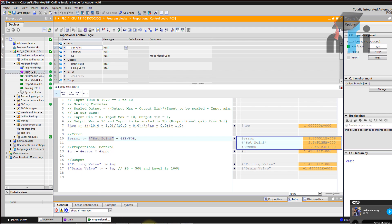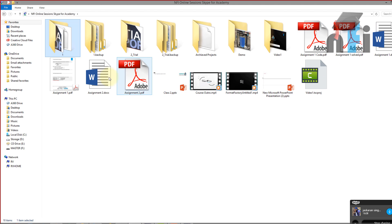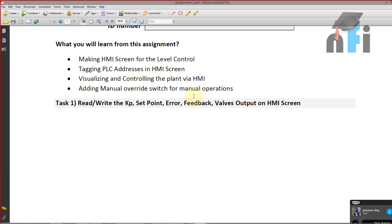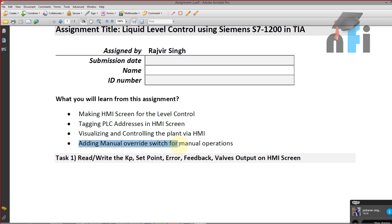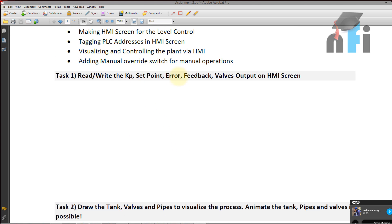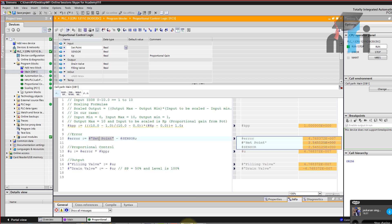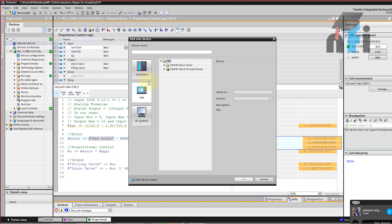Now let's proceed with the HMI. The tasks for today are: (1) making an HMI screen for level control, (2) tagging PLC addresses in the HMI screen, (3) visualizing and controlling the plant via HMI, and (4) adding a manual override switch. The first task is to read and write KP, setpoint, error, and feedback on the HMI screen. To proceed, open your program and since it's an HMI we have to add a new device — go to 'Add new device' and select your HMI.